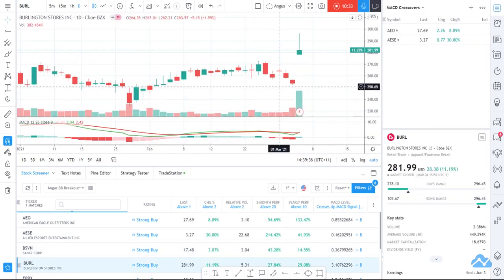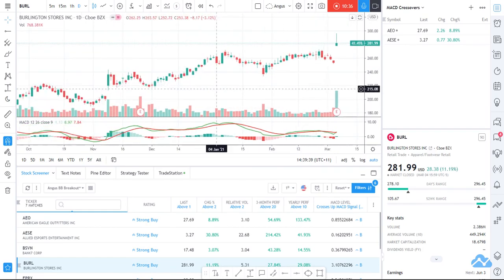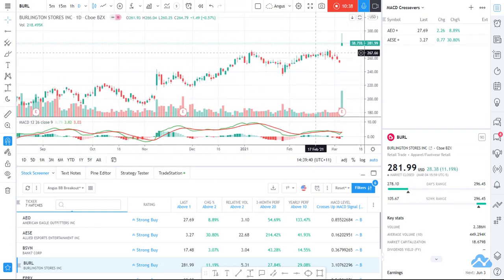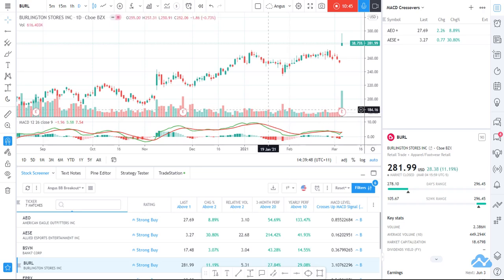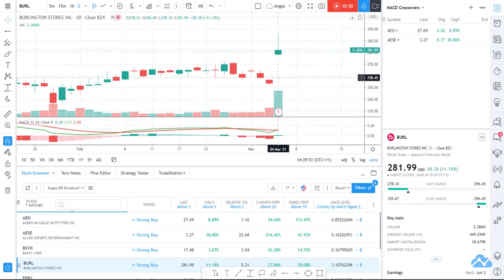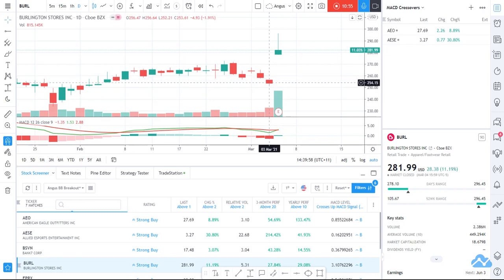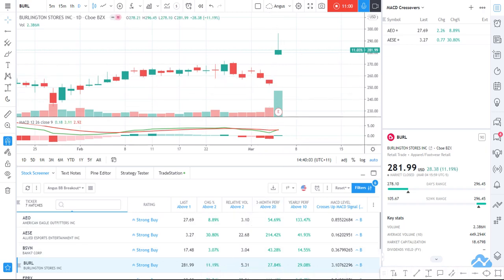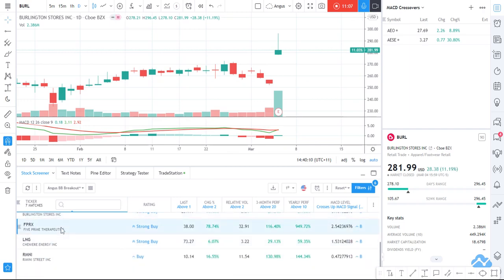Let's look at BURL — a big gap up on earnings. It's been relatively steady, and we know that because this column here indicates it's up 30% over the year and 30% over the last 3 months, so it's obviously had a decent run. There's a nice gap on earnings — I'd probably want to note that gaps often get filled. It was an 11% gain last night, so I'd probably expect this one maybe to come back down a little bit. It's one that I might keep an eye on and add to my watchlist.